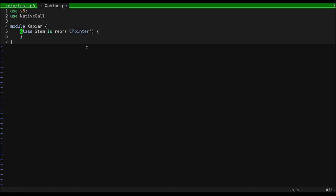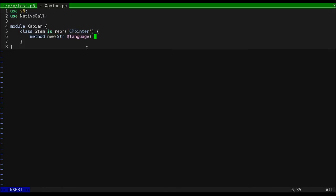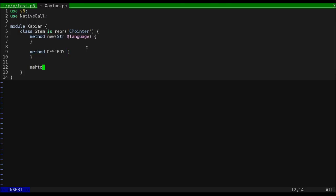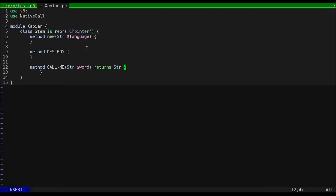Next, I'll go ahead and stub out the interface that I'll be presenting to users of this module. Destroy is a special method that is called when an object is being destroyed. And call me is a special method that is called when an object is called as a function.